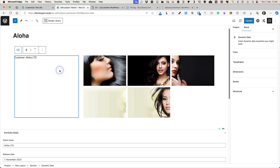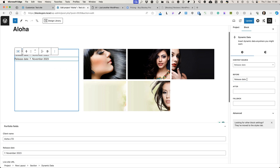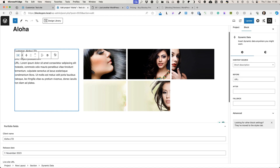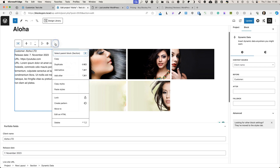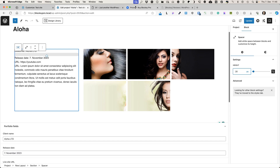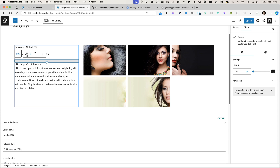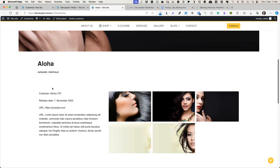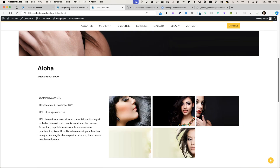Let's duplicate this block. Now I'm going to choose Release Date and add a label. Duplicate once more — I'll add Live Site URL. And one last time, I'll choose Short Description. I also need some spacing, so I'm going to add a Spacer Block between those with 20 pixels. I'll update and view the project. As you see, those are the values from the Custom Fields. Really easy to use.